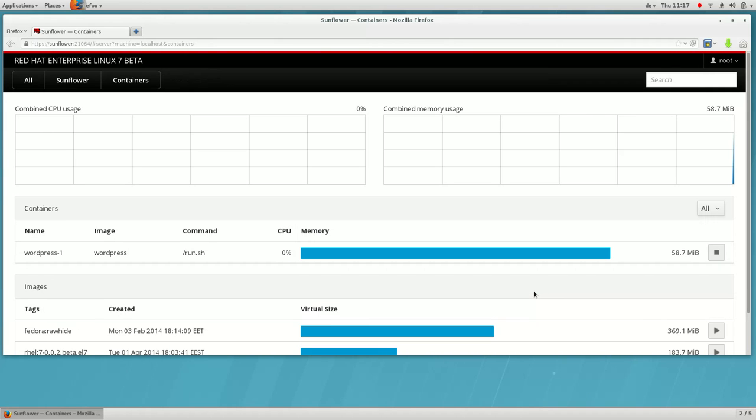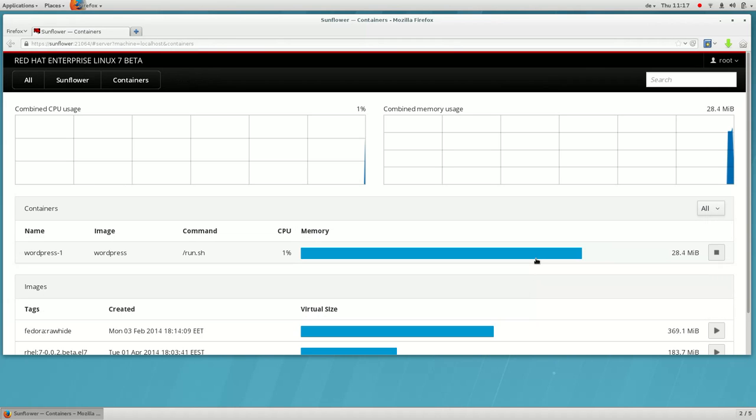The container is now starting. You can see it here in the list along with its memory and CPU usage.